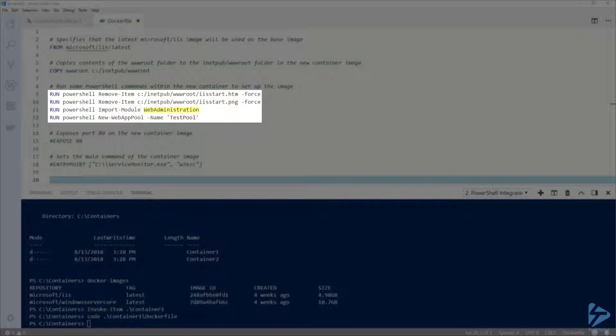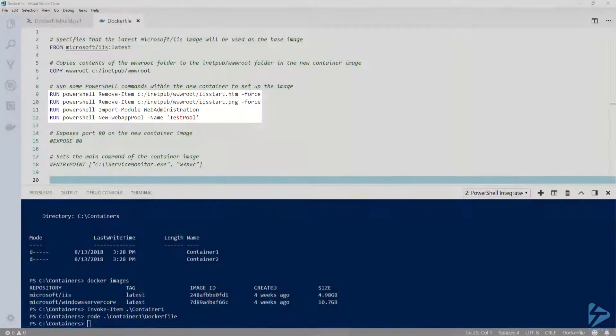Then, importing the web administration module. And finally, creating a new app pool called test pool. I'm not going to be doing anything with this app pool. I just want to demonstrate a few PowerShell commands for this demo.